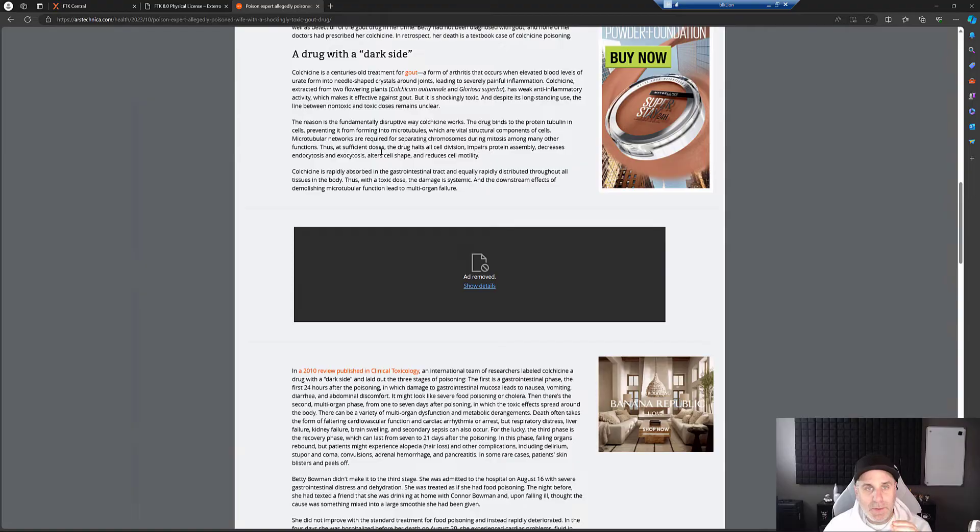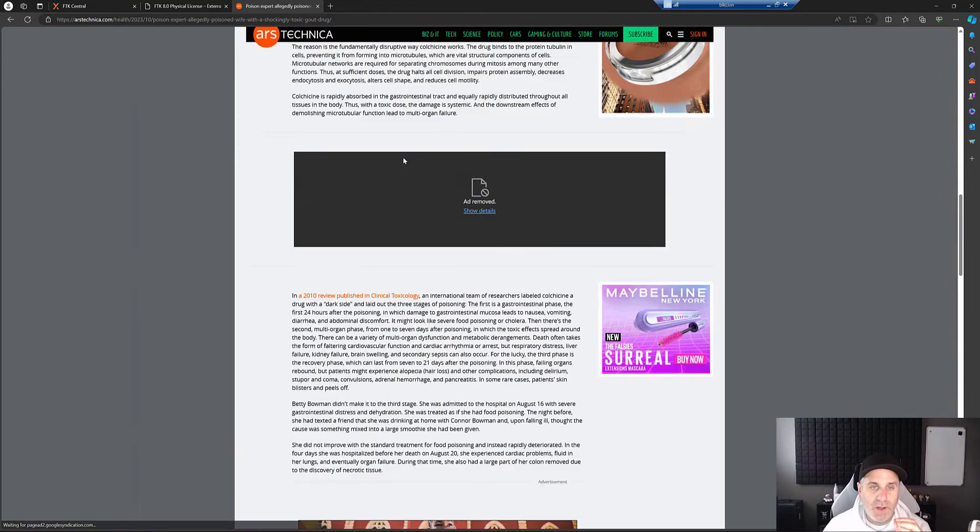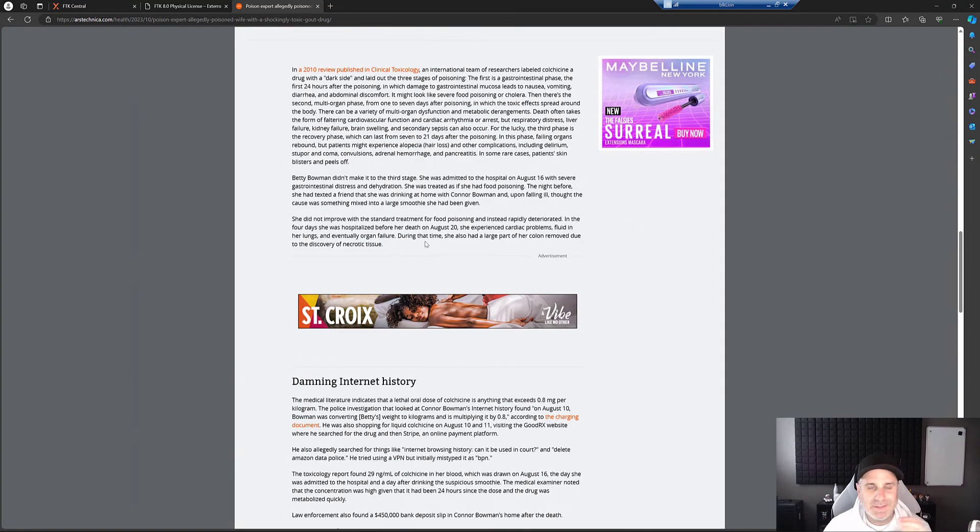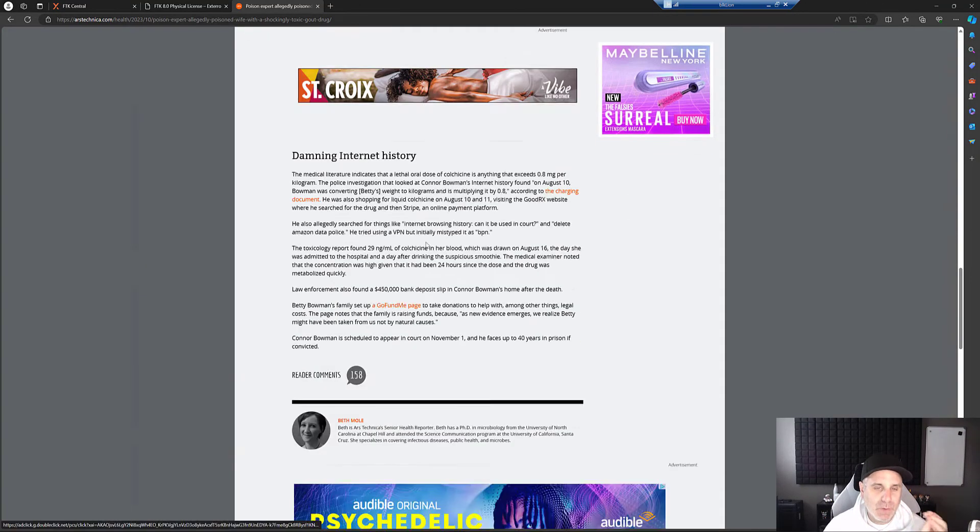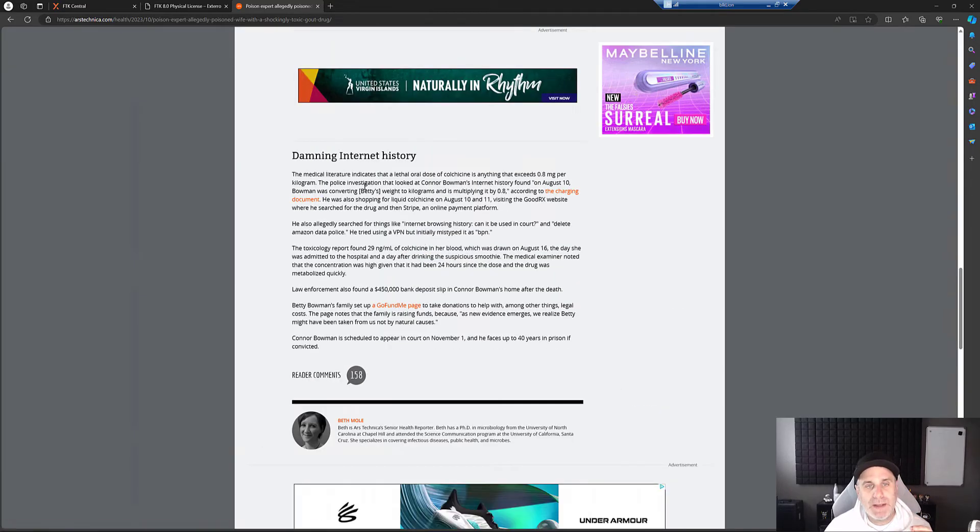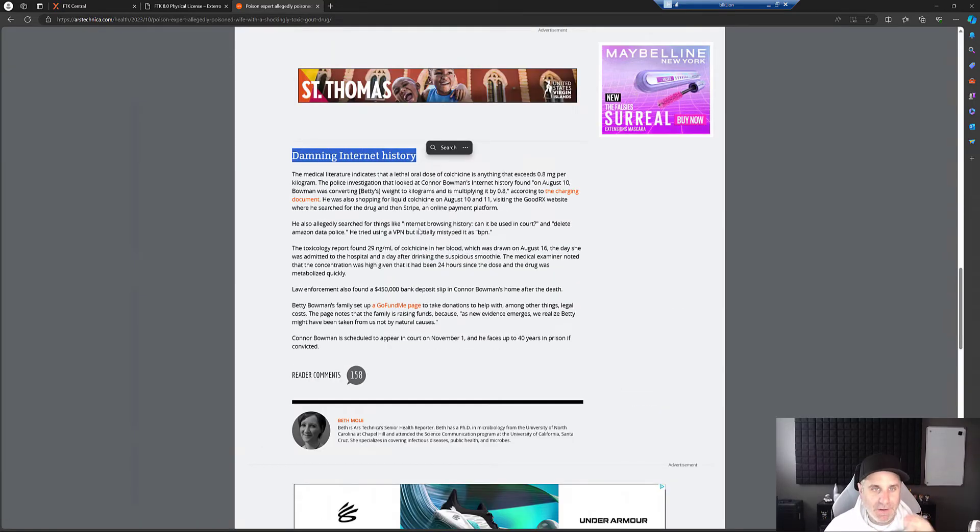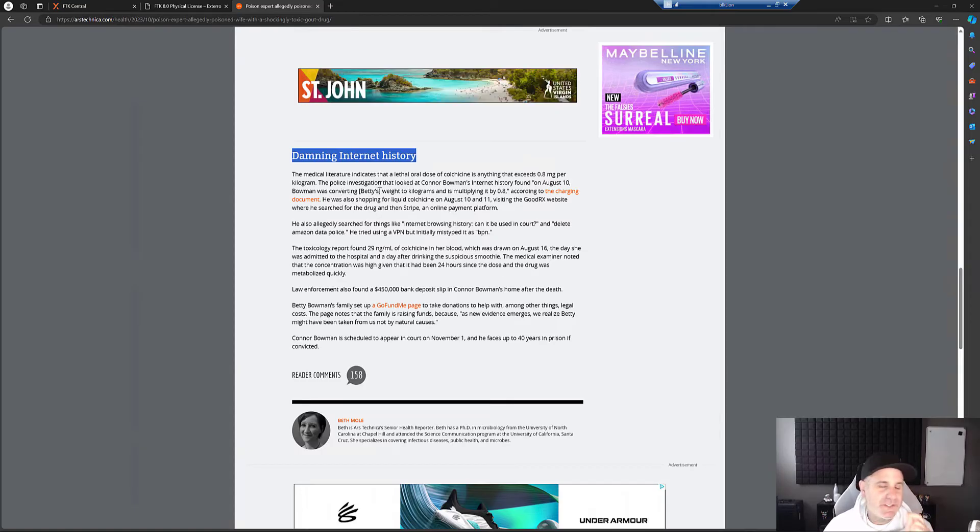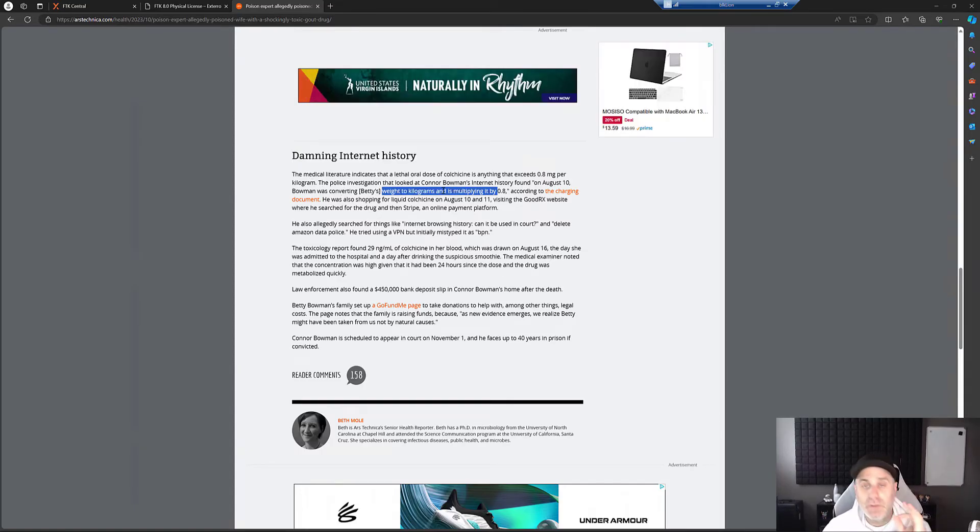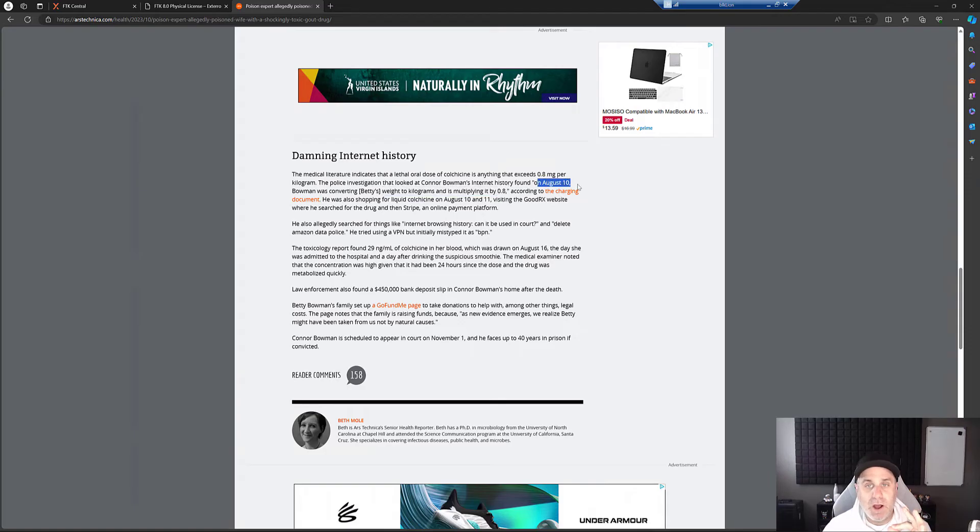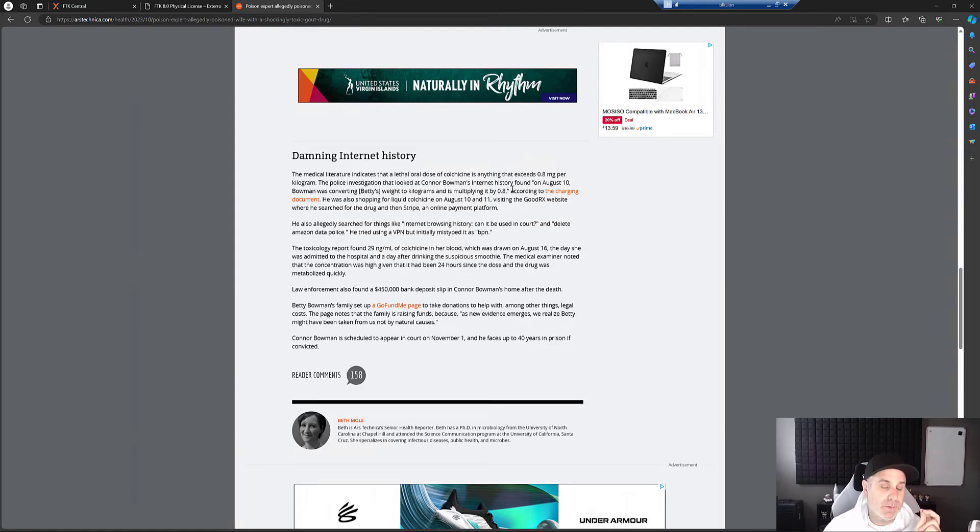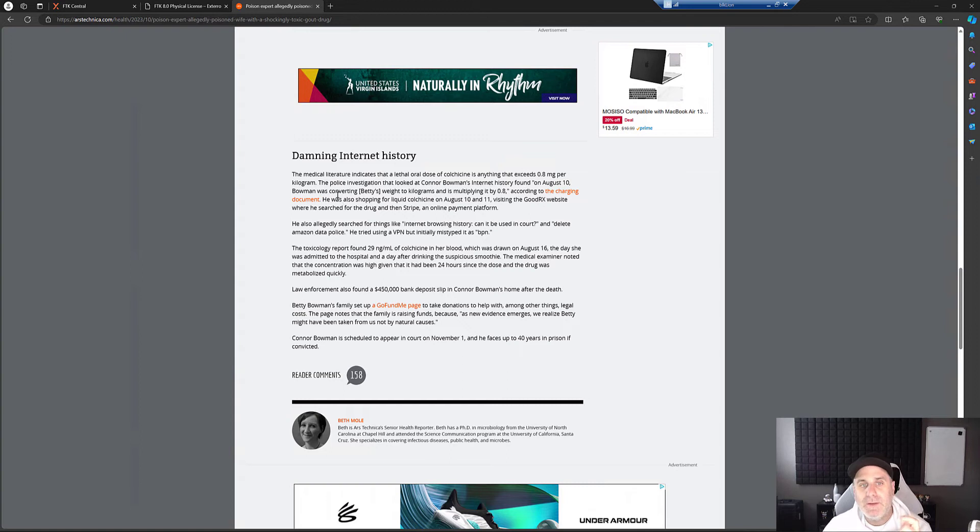Now we're going to skip some of the drug related details. We're digital forensics. So we're going to go past that to damning internet history. So this is kind of funny in that they look at Connor's web history and on August 10th, Bowman was converting Betty's weight to kilograms and multiplying it by 0.8 to get the lethal dose that he would have to use to kill her with.